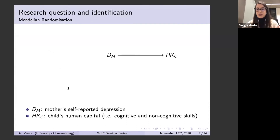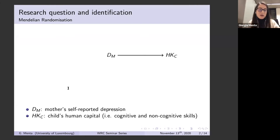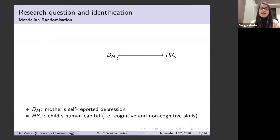I'm not really going to convince you that what we do is interesting or important. I'm going to skip the motivation and introduction and go straight to the core of the paper: here we investigate the effect of maternal depression on child human capital.